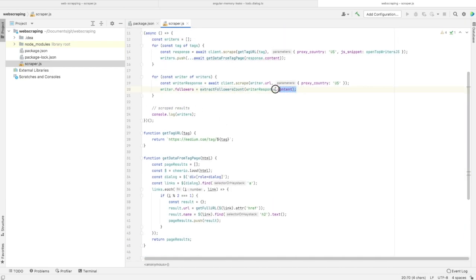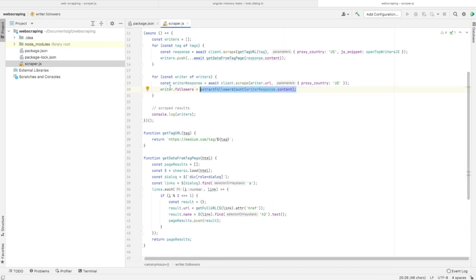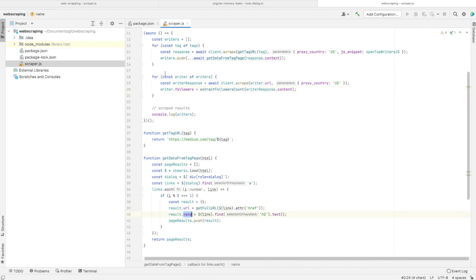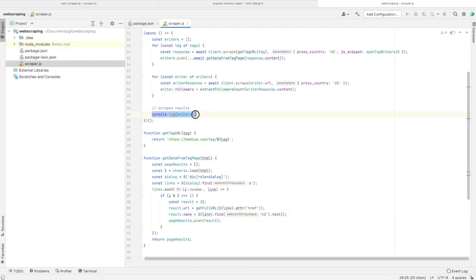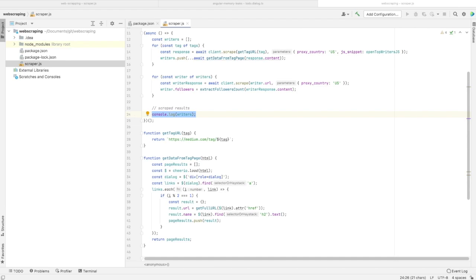With this function, we'll get the number of followers. After getting this number, we'll push it into the writer object that already has URL and name. We'll save it in the followers attribute. After that, all I need to do is call console.log to see on my terminal if my code has worked.